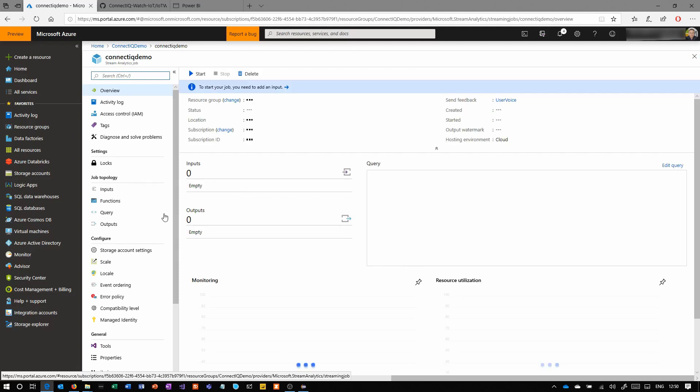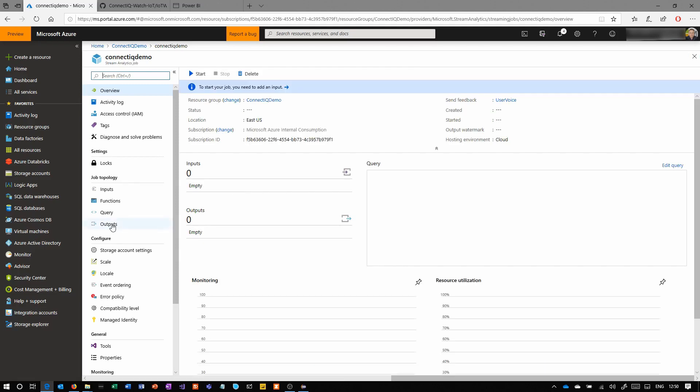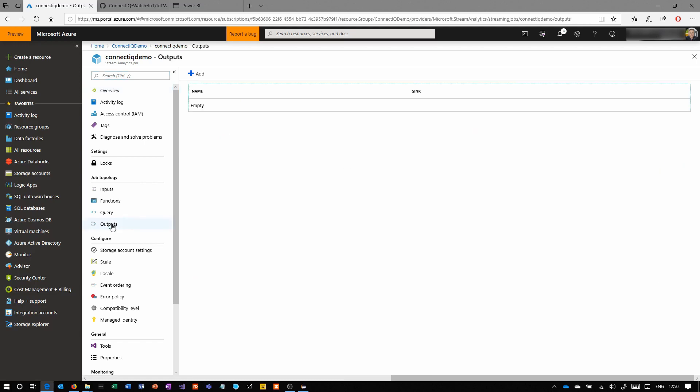Once we're in, we need to create an input, an output, and a query. And the query is going to take data from the input, filter it potentially, and push it to the output. So first we'll create our output.